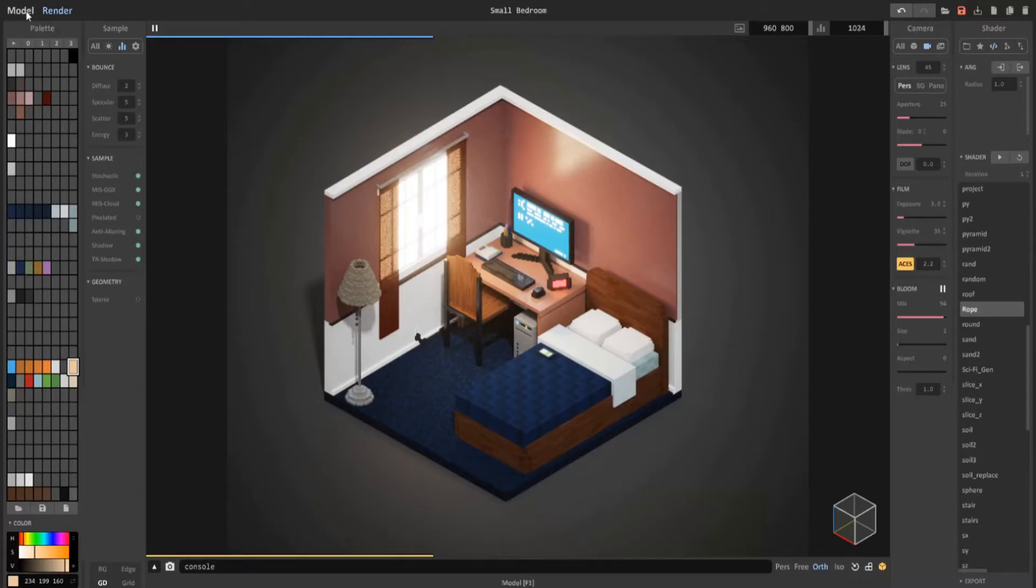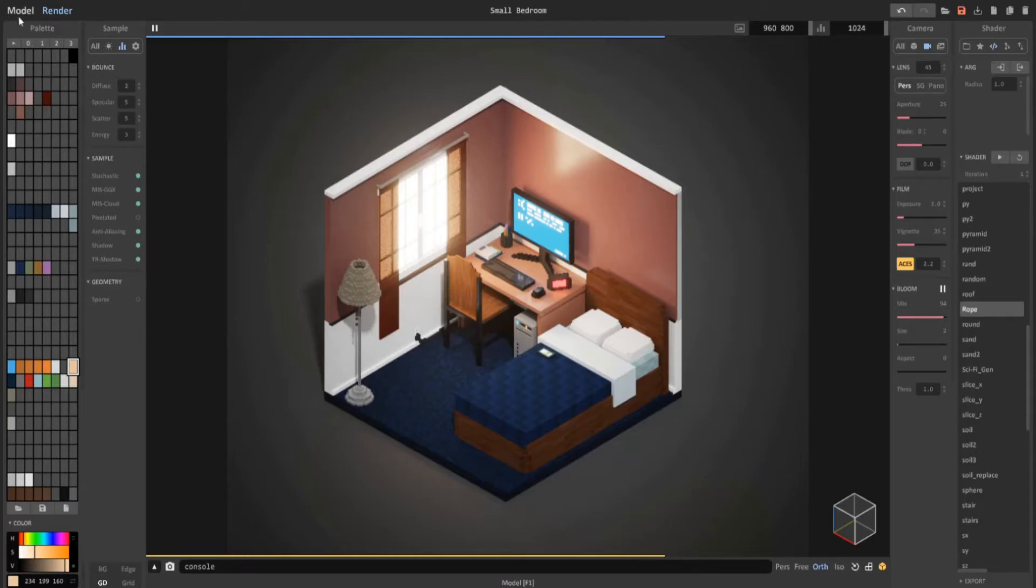Let's go ahead and change this background here. We wanted to change something else. Maybe have light coming from above and heading down.